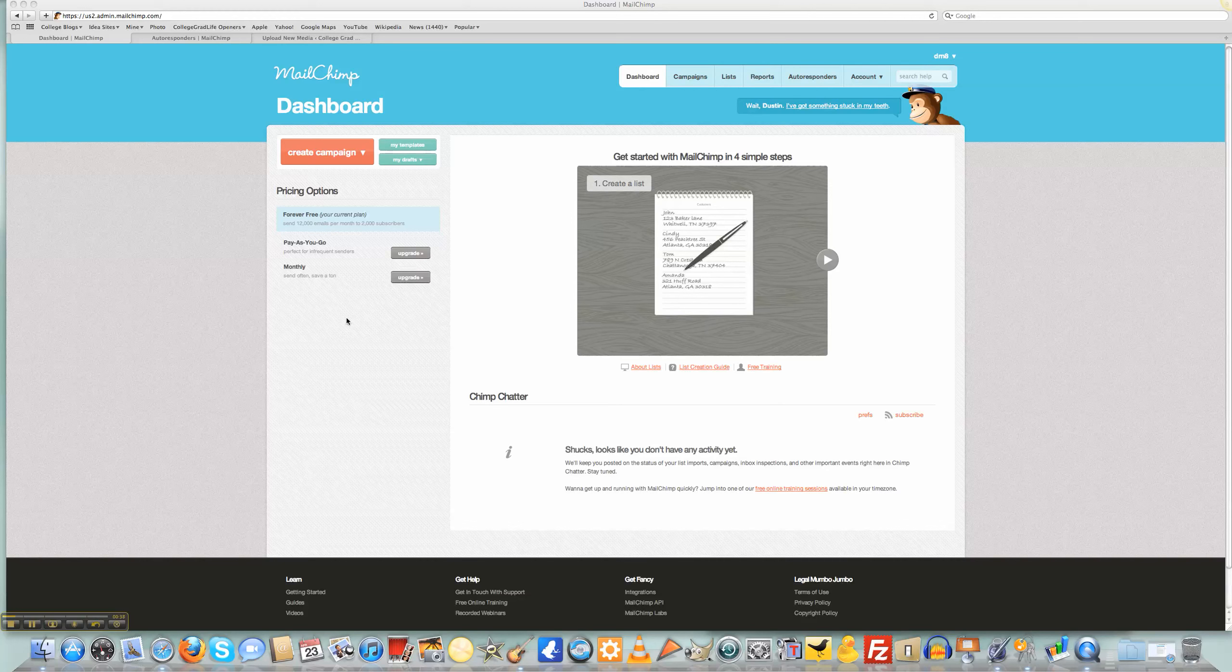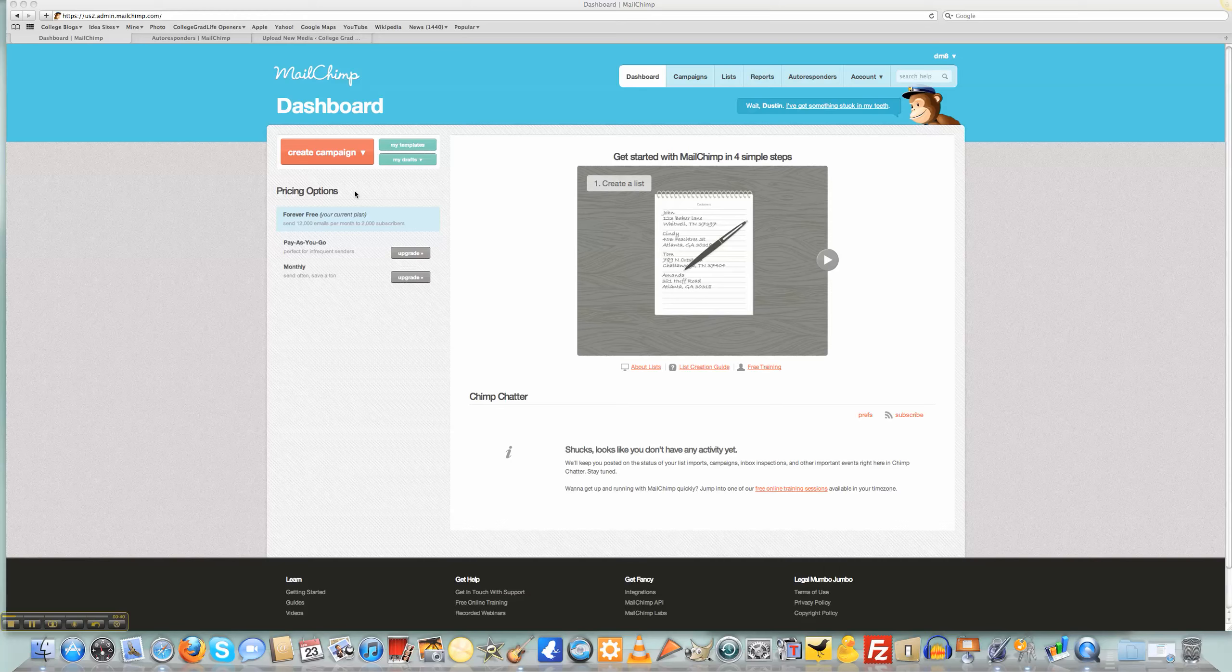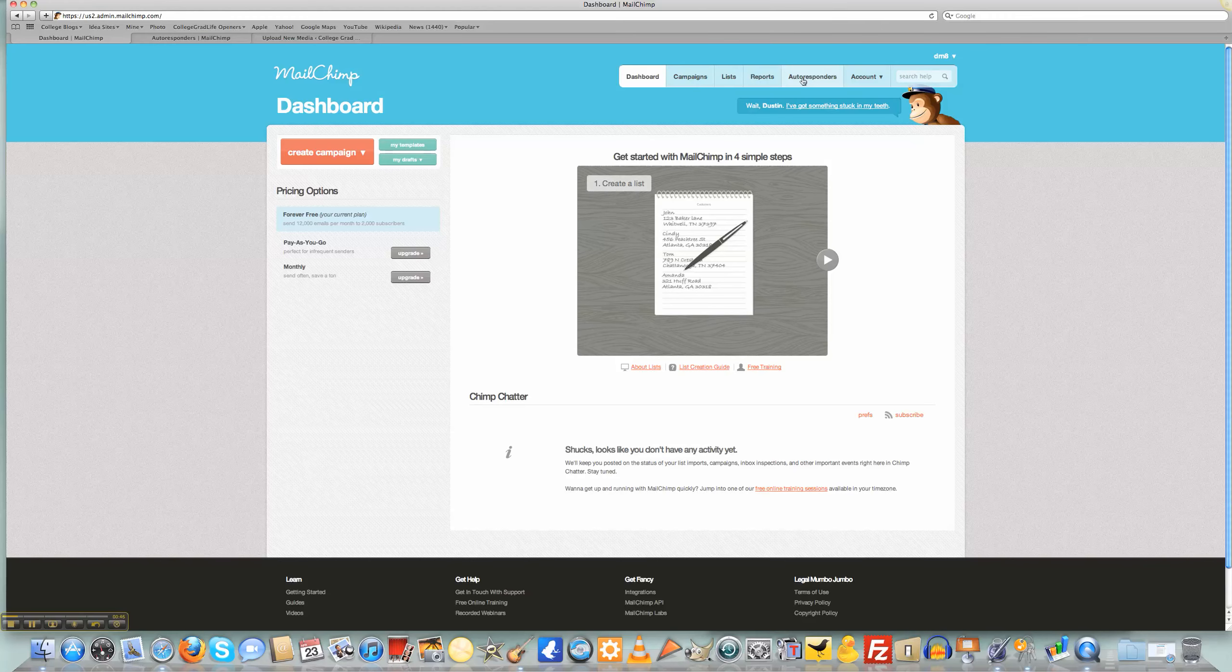In this video, you can see I've already logged into my MailChimp dashboard, and what I want to do is go up to the very top, these top six buttons, and I'm going to click on autoresponders.